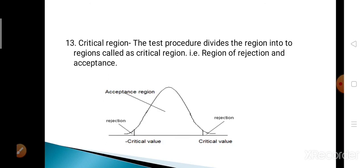So these are the basic terms used in testing of hypothesis. In the next lecture, we will see the different tests used in testing of hypothesis and the procedure of testing of hypothesis. Thank you.